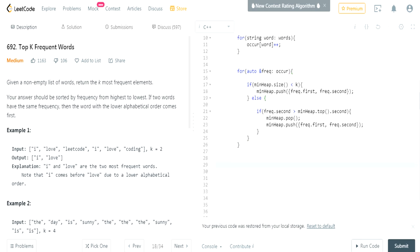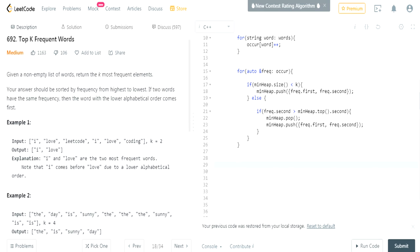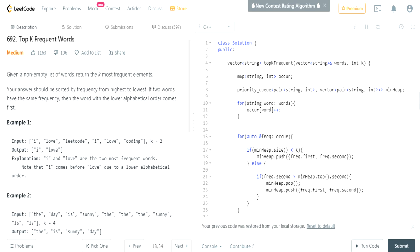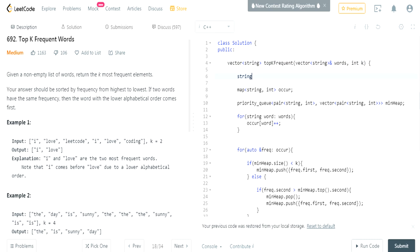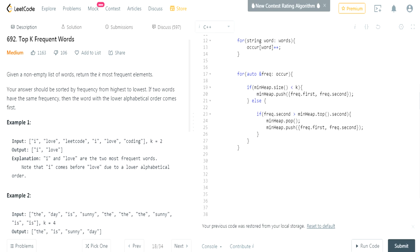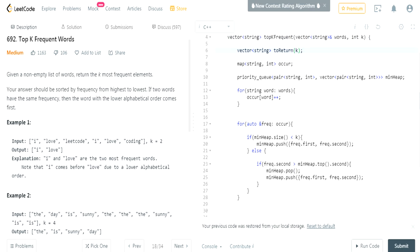After the iteration, the min heap will contain all k most frequent elements. I need to iterate through the min heap and add it to my result array. I'll create a vector<string> of size k to return — allocating it at size k so I don't need to call push_back and resize it.